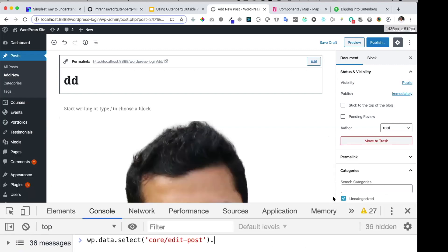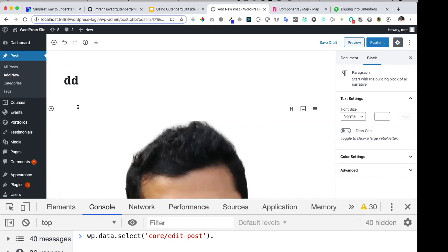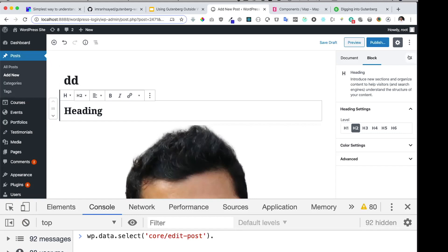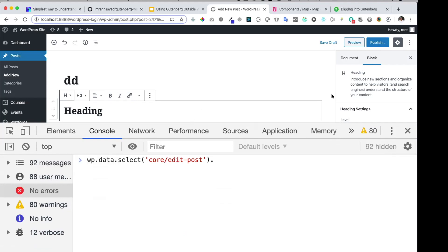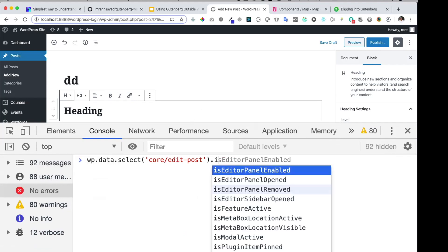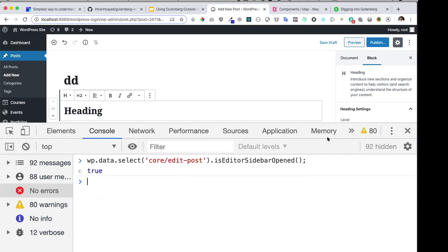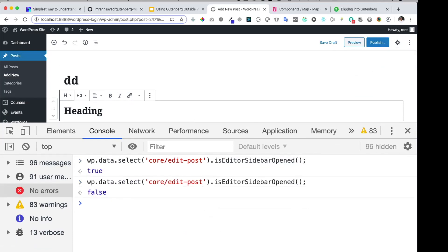In that case, you may want to know whether your sidebar is opened or not. You can use `isEditorSidebarOpened` in JavaScript. Currently you can see it returns true — it's opened. Now it's false because I closed it. Again, it's true. Also, if you want to know if the publish sidebar is open, you can use `isPublishSidebarOpened` and see it returns true when the publish panel is visible.